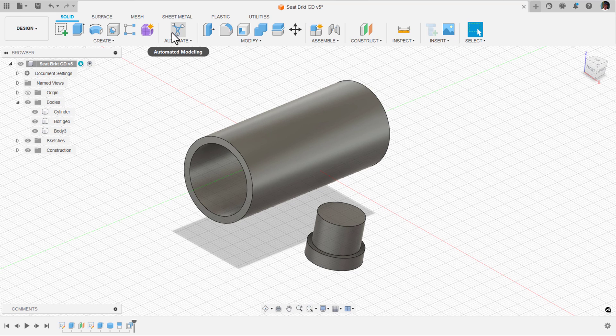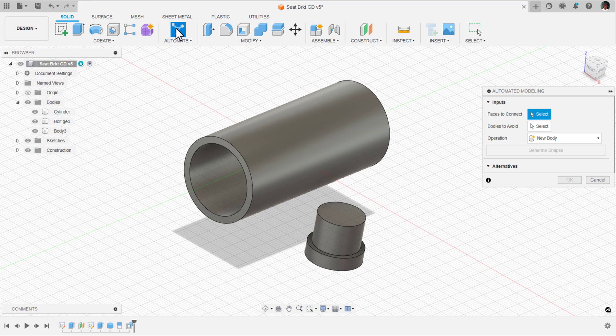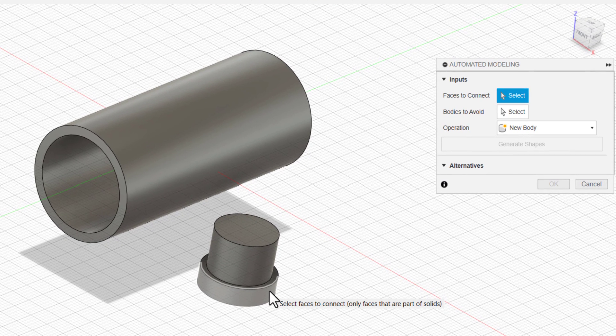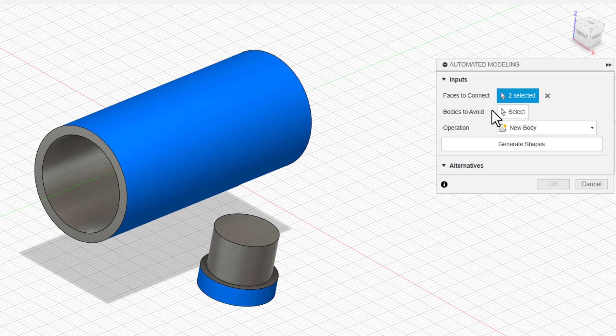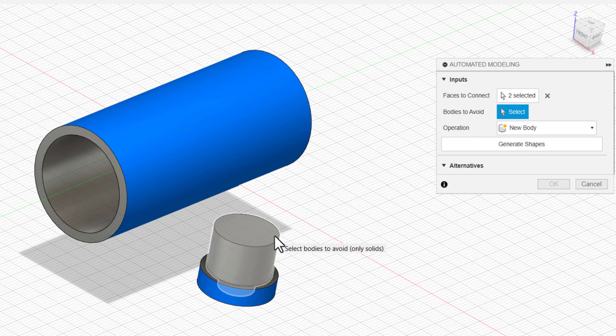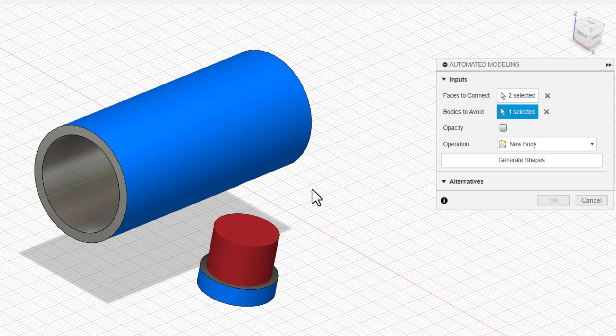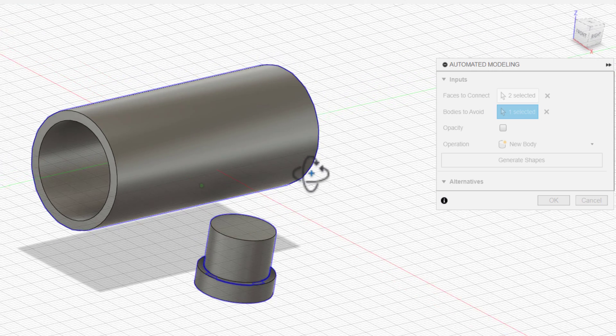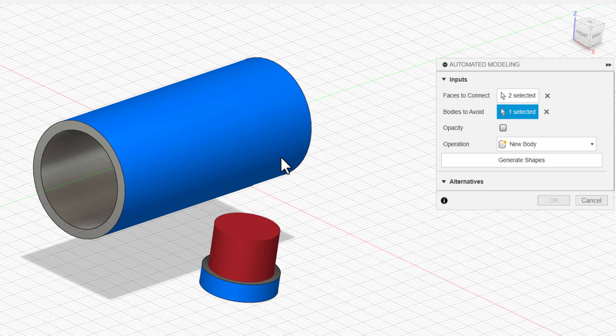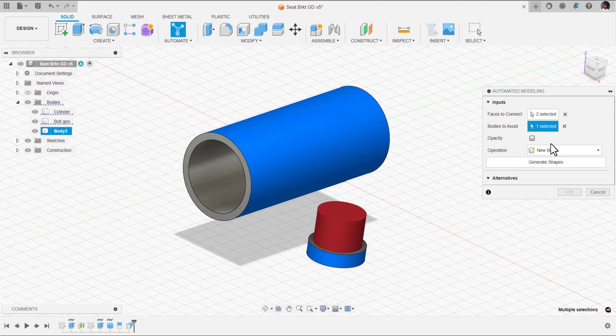Now, going back to our automated modeling, I am going to click on automated modeling. Now I would like to select these faces. We have the bodies to avoid. If I click on that, I would like to select this cylinder that I just created. As soon as I select that, it is turned to red because it is an obstacle and it is trying to avoid it. We told our automated modeling to avoid this body and join these two faces.